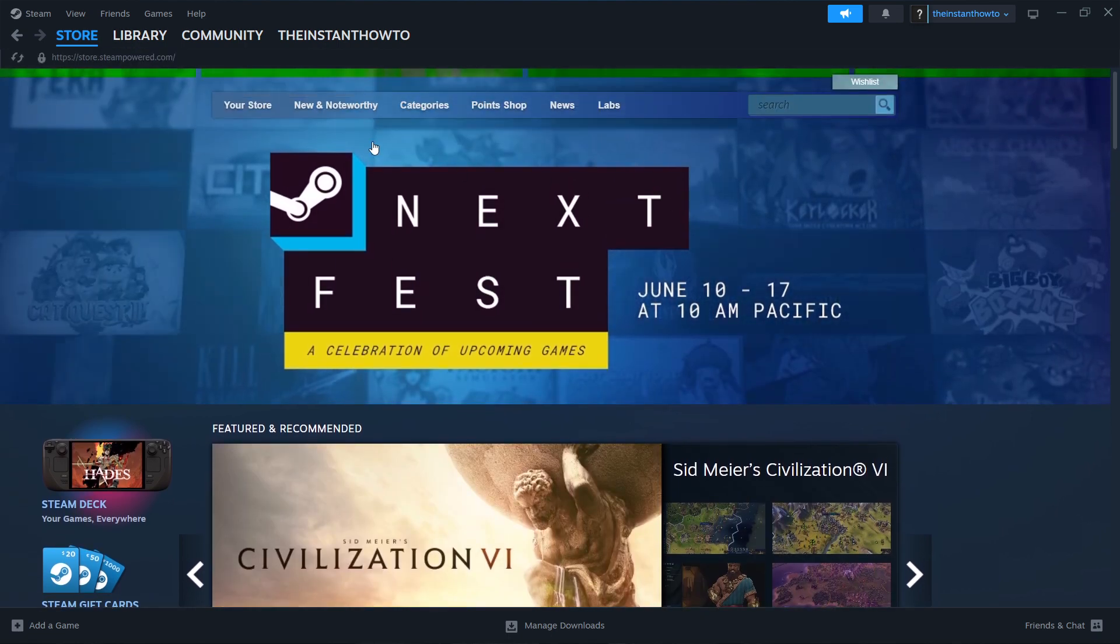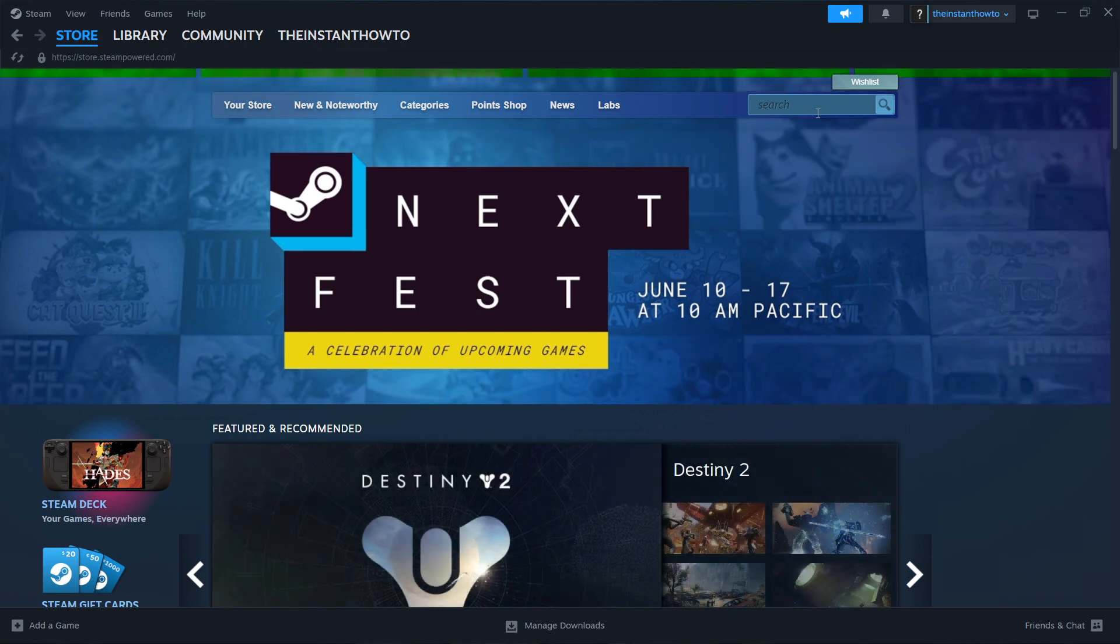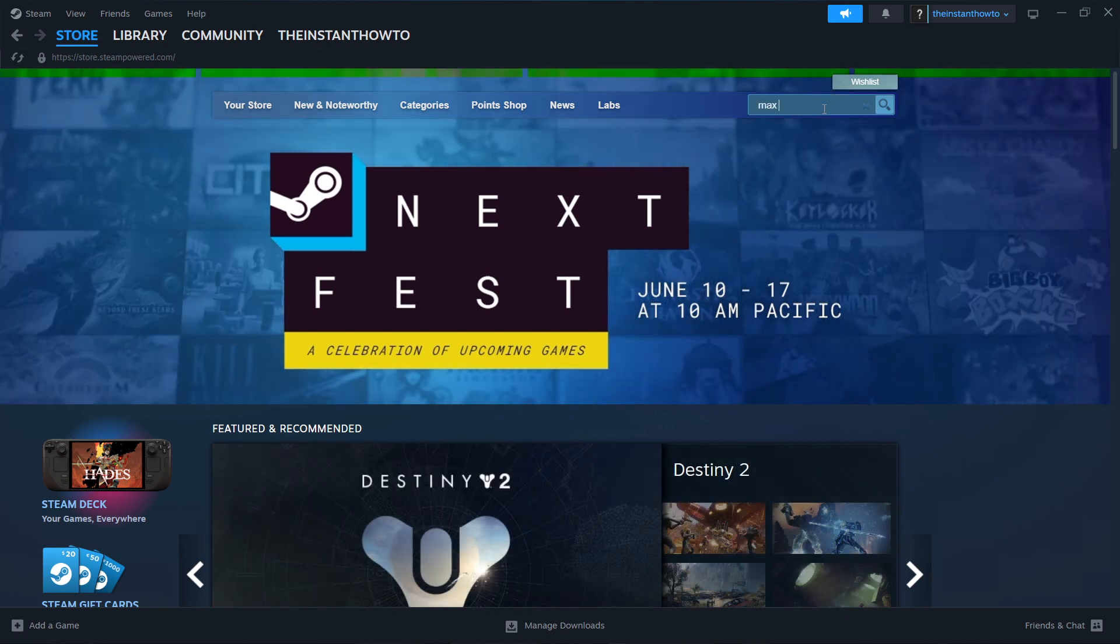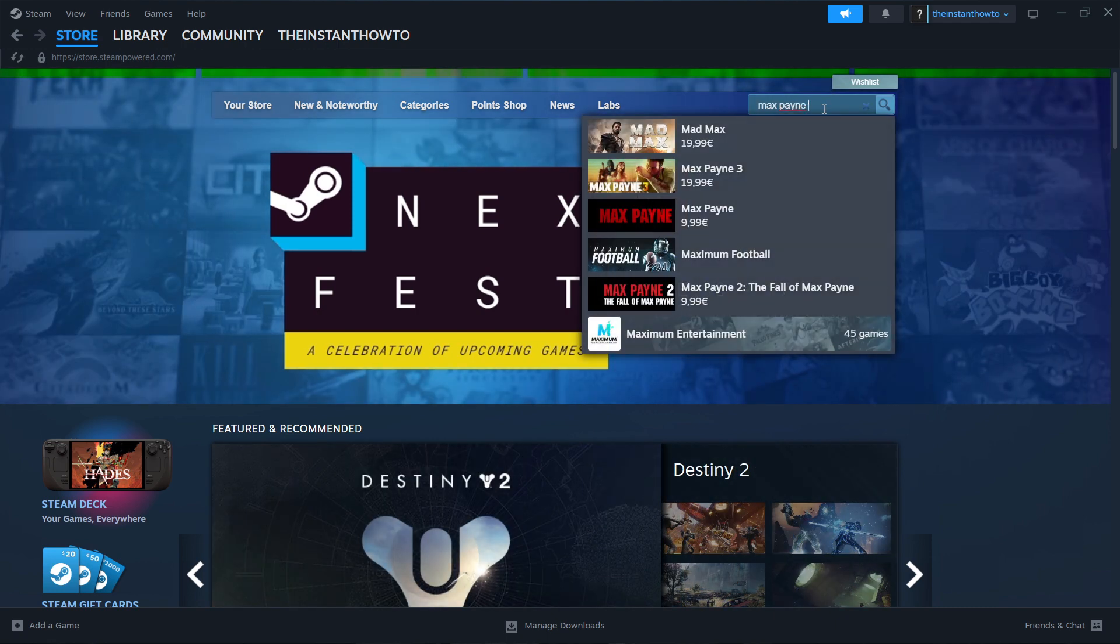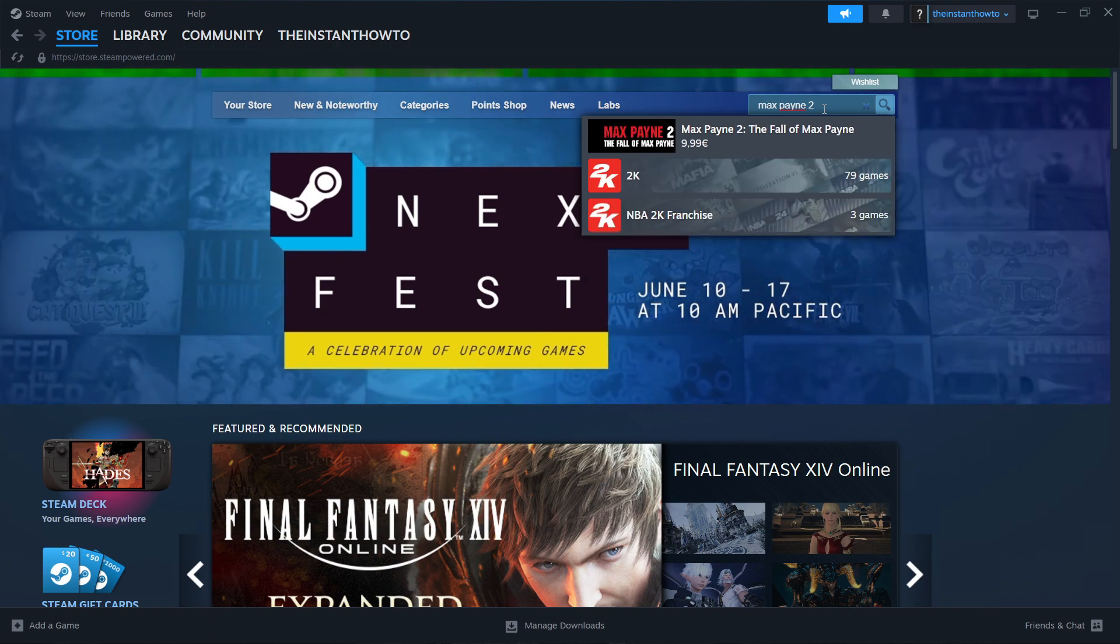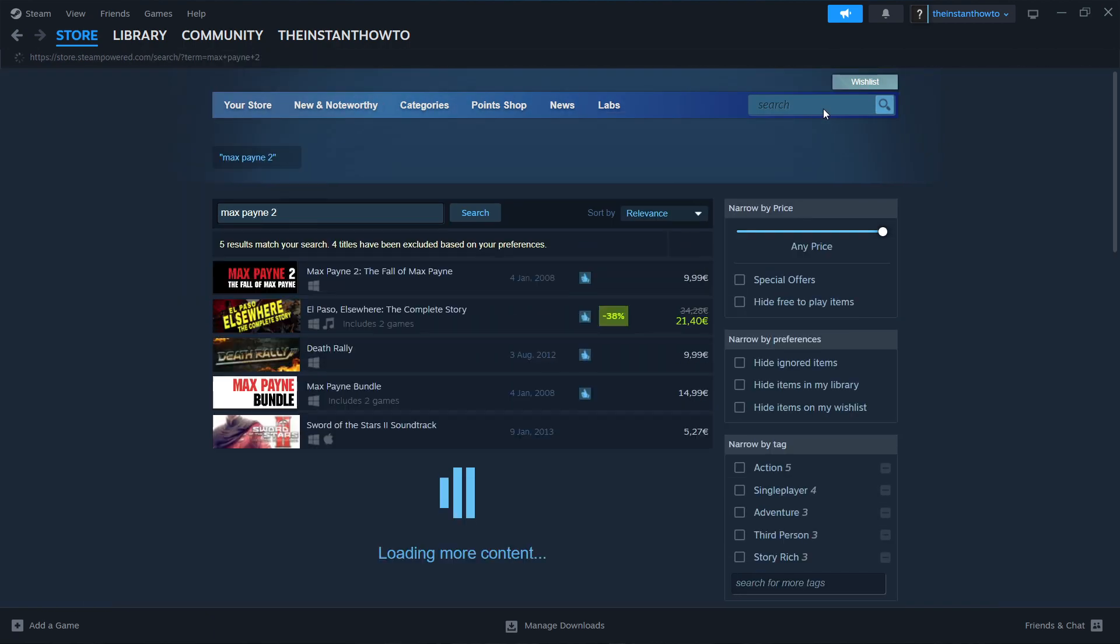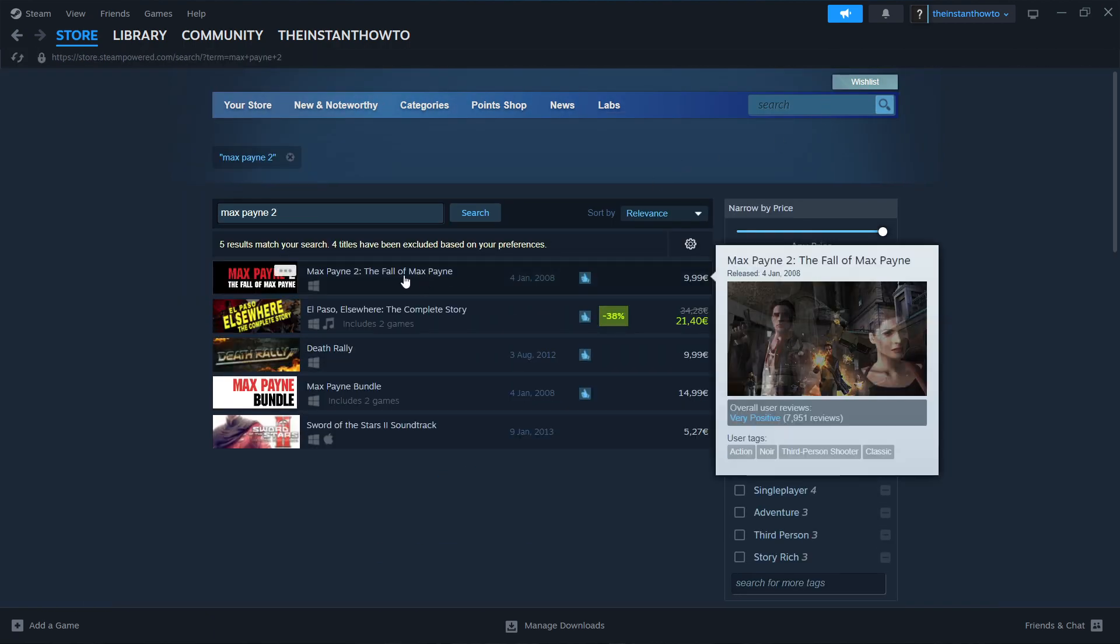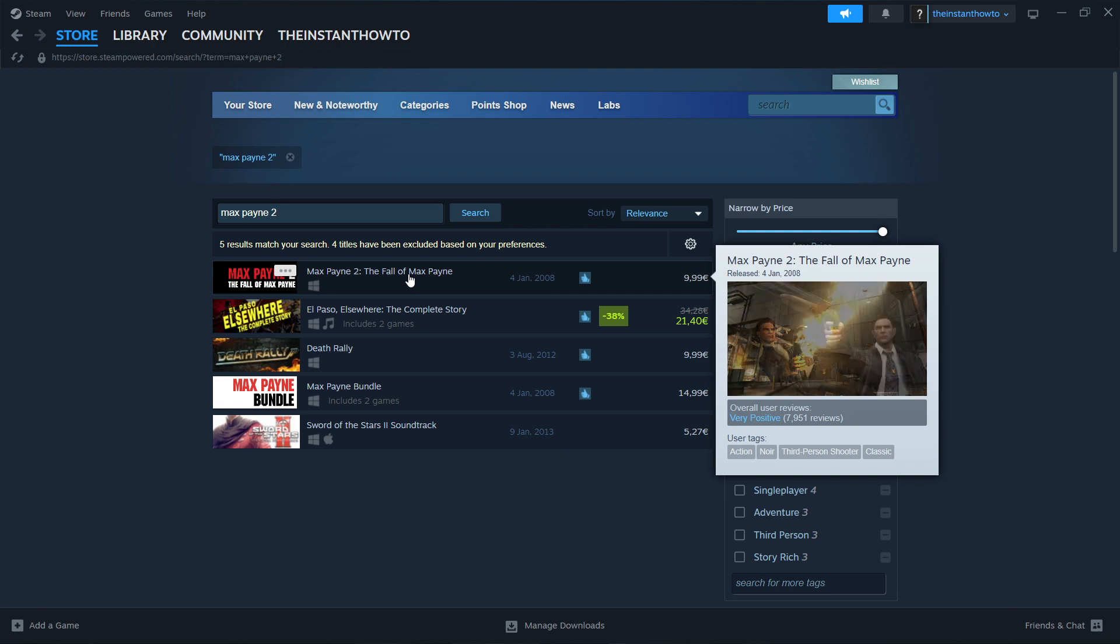Then you want to press up here into the search box, over here on the right, and type in Max Payne 2. And then you want to press Enter. And as you can see, that's the game we're looking for, so Max Payne 2, the fall of Max Payne, you want to press it.